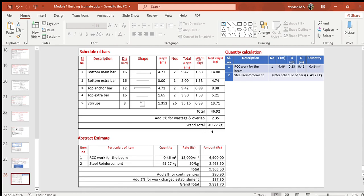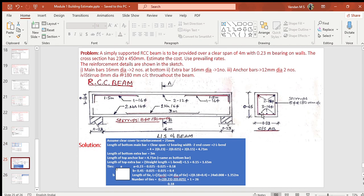For quantity calculation, there are two items: RCC work and steel reinforcement. The RCC quantity for the beam is the product of total length × breadth × depth = 0.46 m³. Steel quantity is copied from the schedule of bars table.